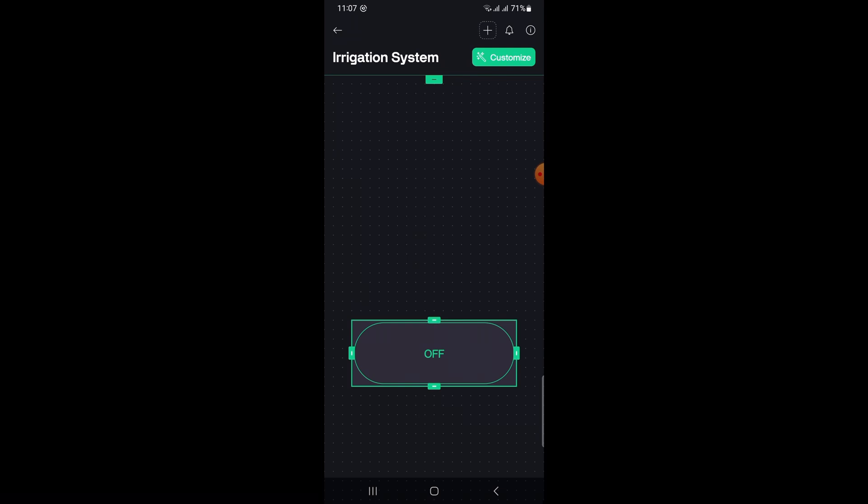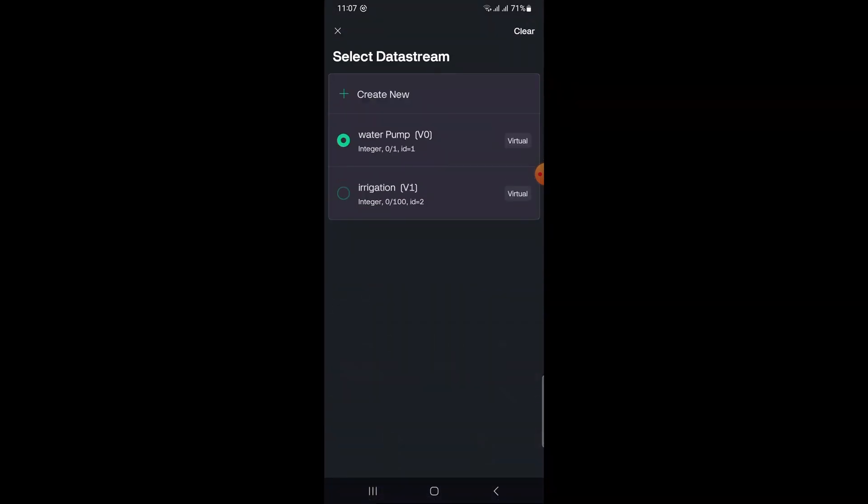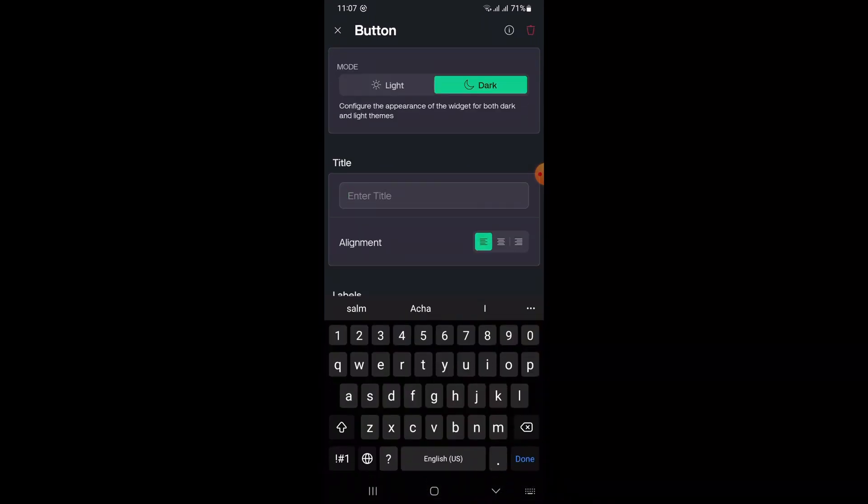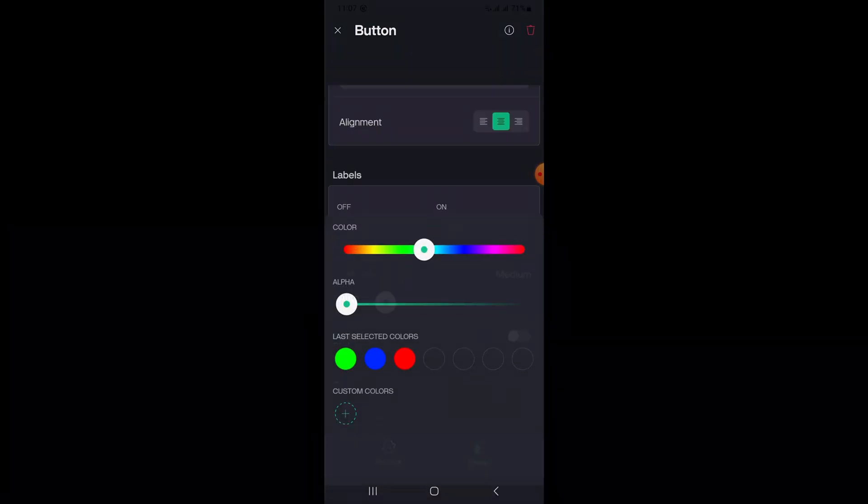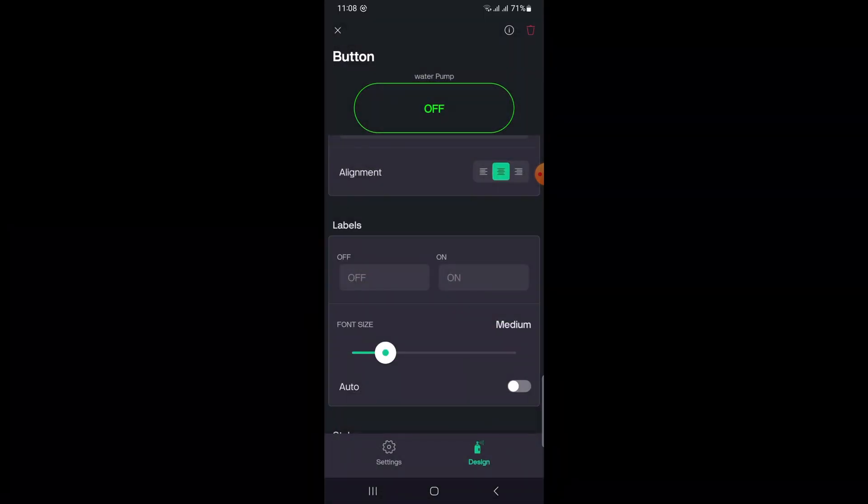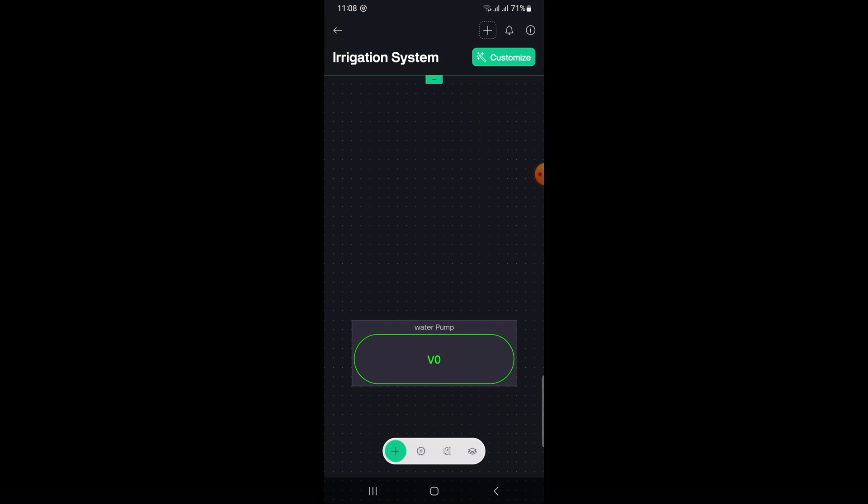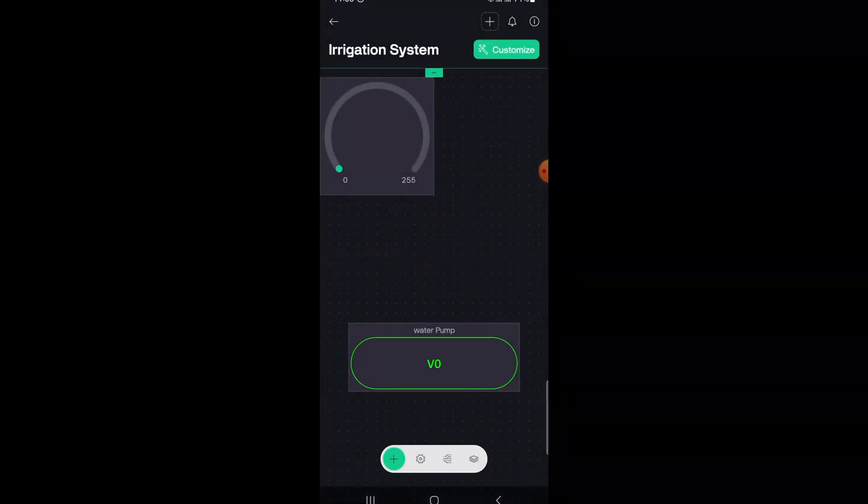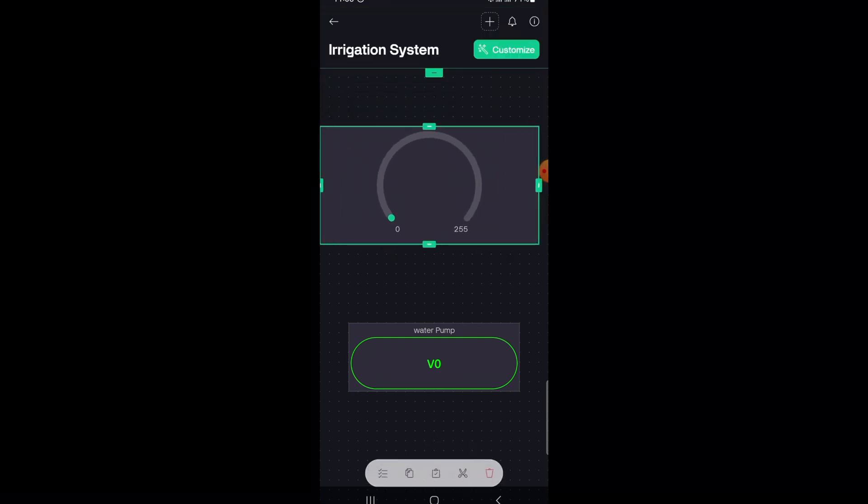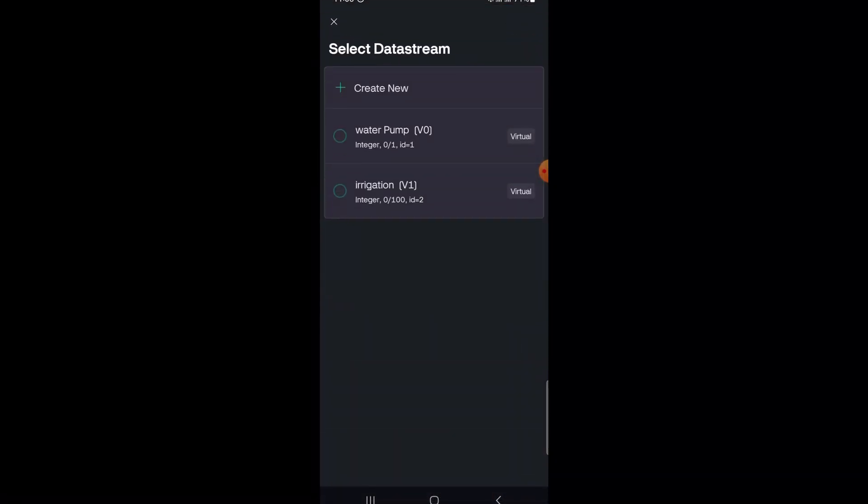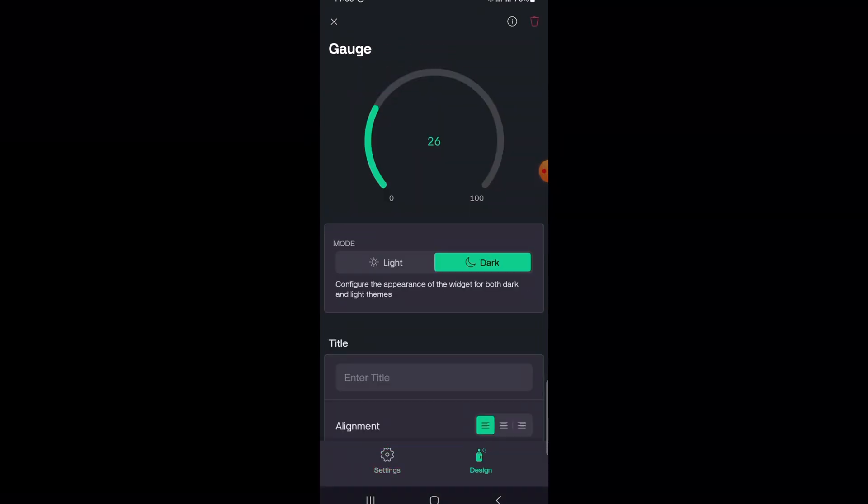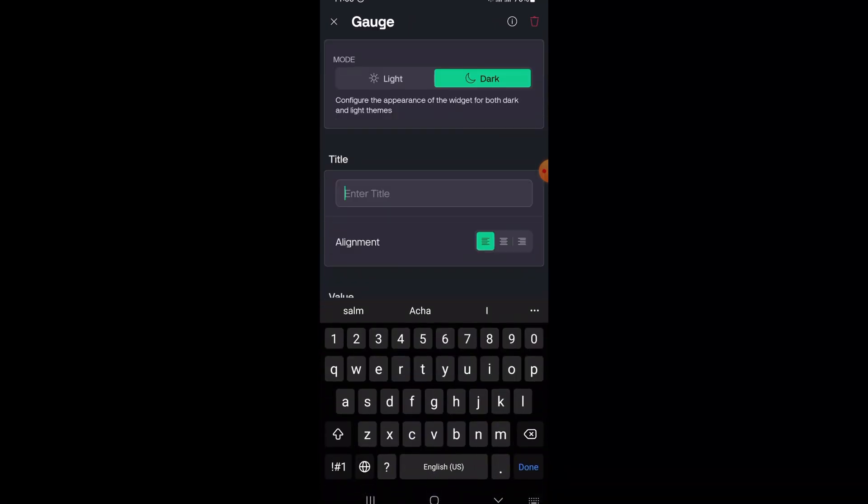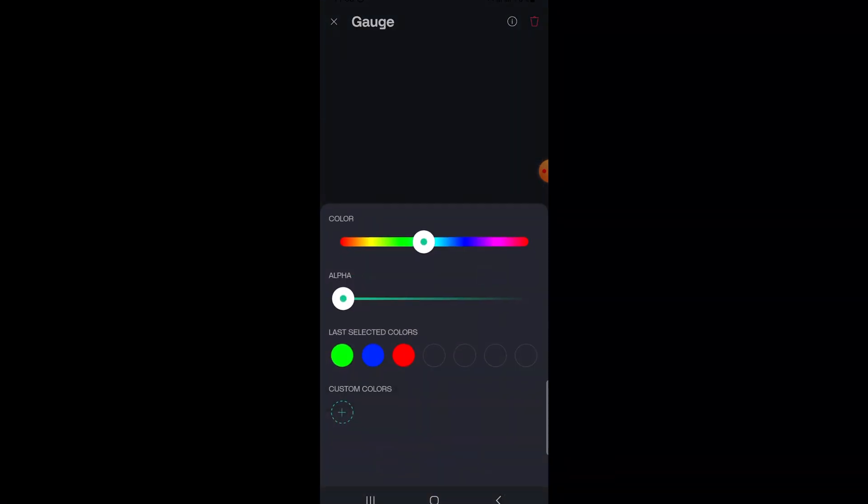Set up the button widget. Tap on the button widget to open settings. Select Virtual Pin V0. Set the mode to switch. You can write anything in the label, like water pump. Then add a gauge widget too. Set up the gauge widget. Tap on the gauge widget to open settings. Select Virtual Pin V1. Set the minimum value to 0 and maximum value to 100. Now your Blink app setup is complete.